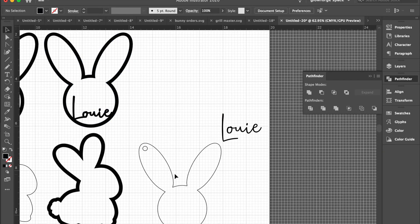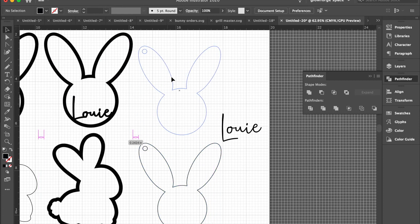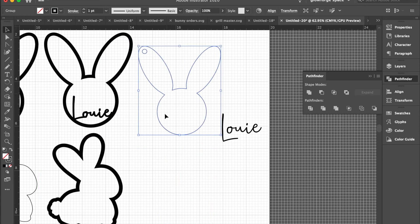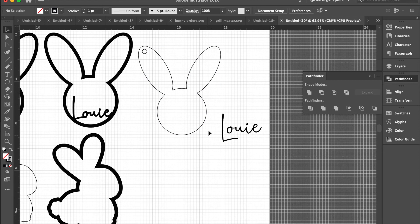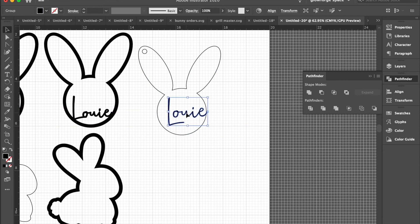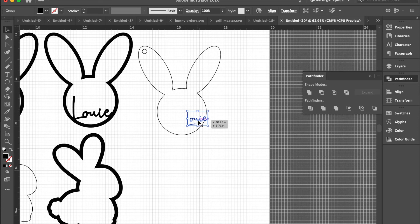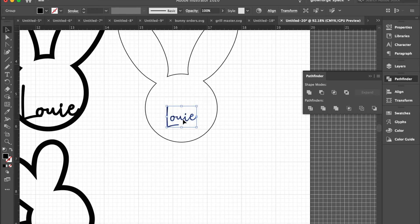I also wanted to show you that if you were to cut out using this other template that we have, when you do have your name aligned to the object...